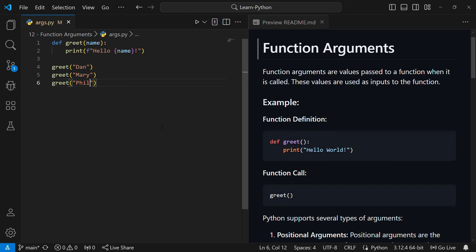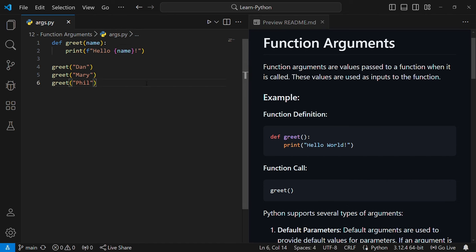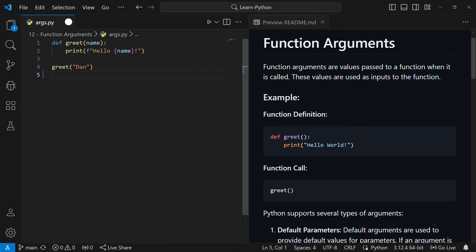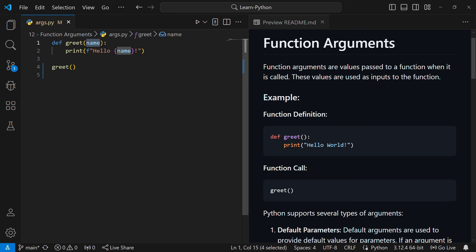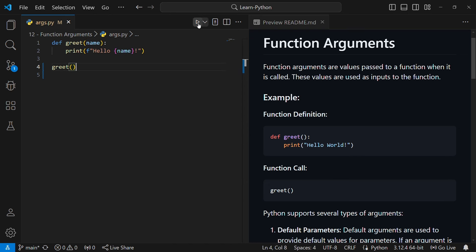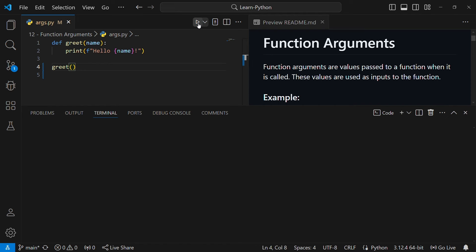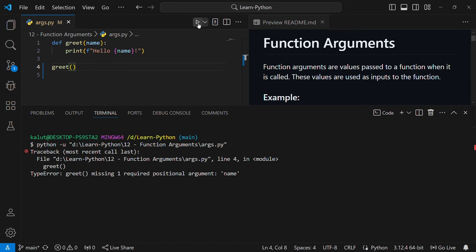Just to summarize: a parameter is a placeholder and an argument is the actual value. For example, if we call this greet function without a value — just call it like that — the function expects a parameter but we called the function without the argument. If you run this code there will be an error. The error message will say: one missing required argument: name.